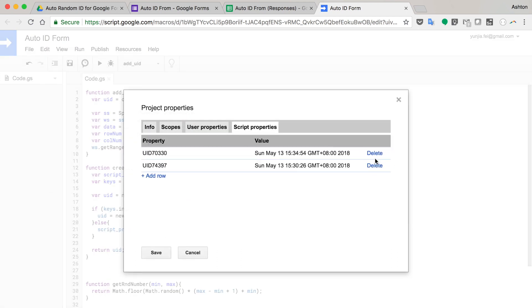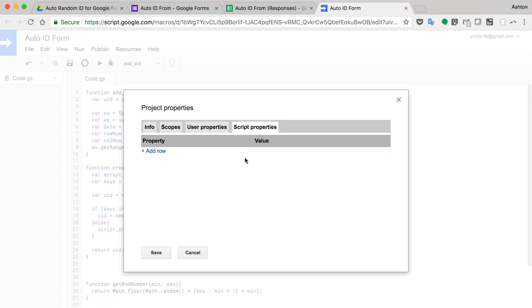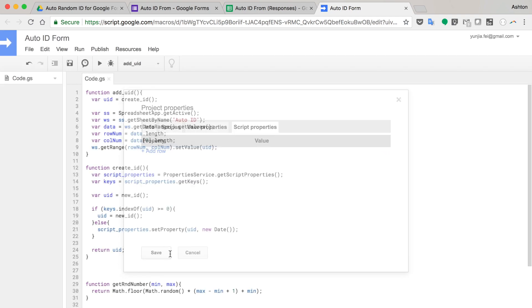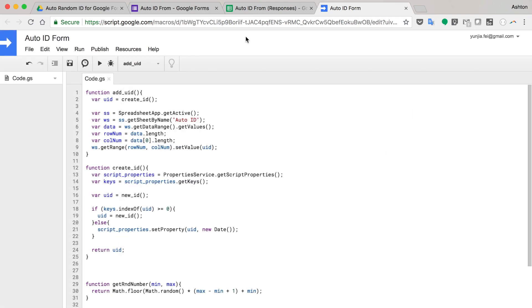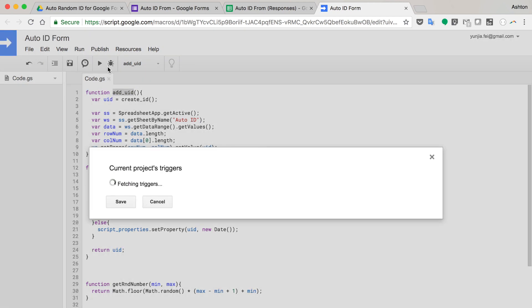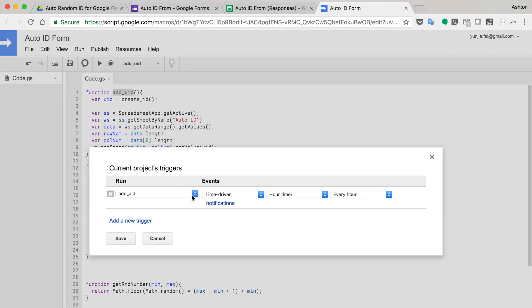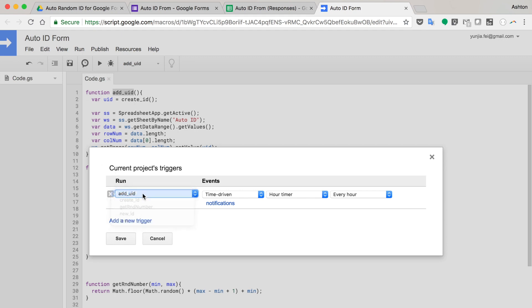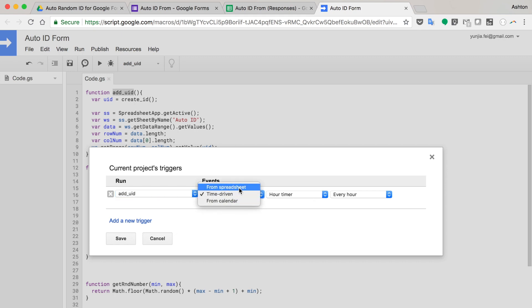So I'm going to clear this. And the last thing I think you need to set this function to a trigger. So you need this clock button and select the function add UID.